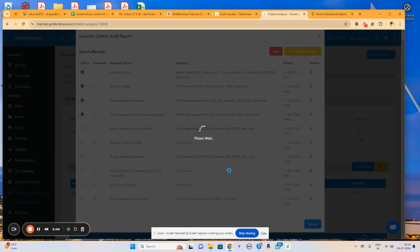Now it will start analyzing the competition. It will analyze where our business is listed, where these other businesses are listed, and give us a complete report. It may take a couple of minutes, like one to two minutes, to analyze this. I will pause the video.